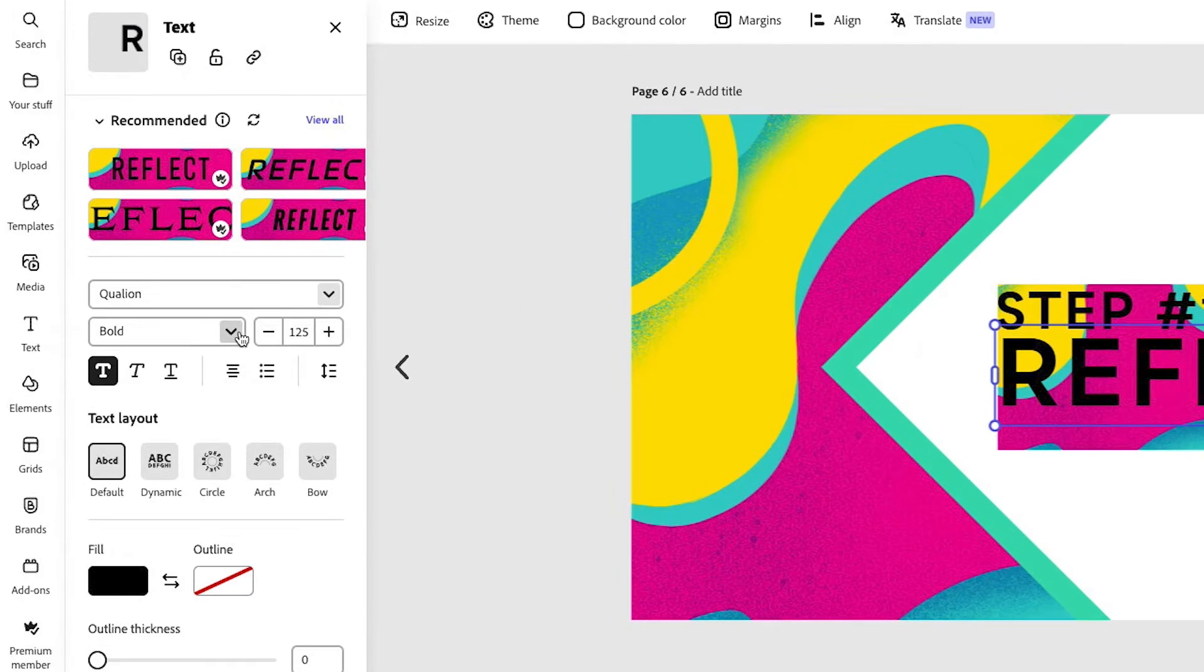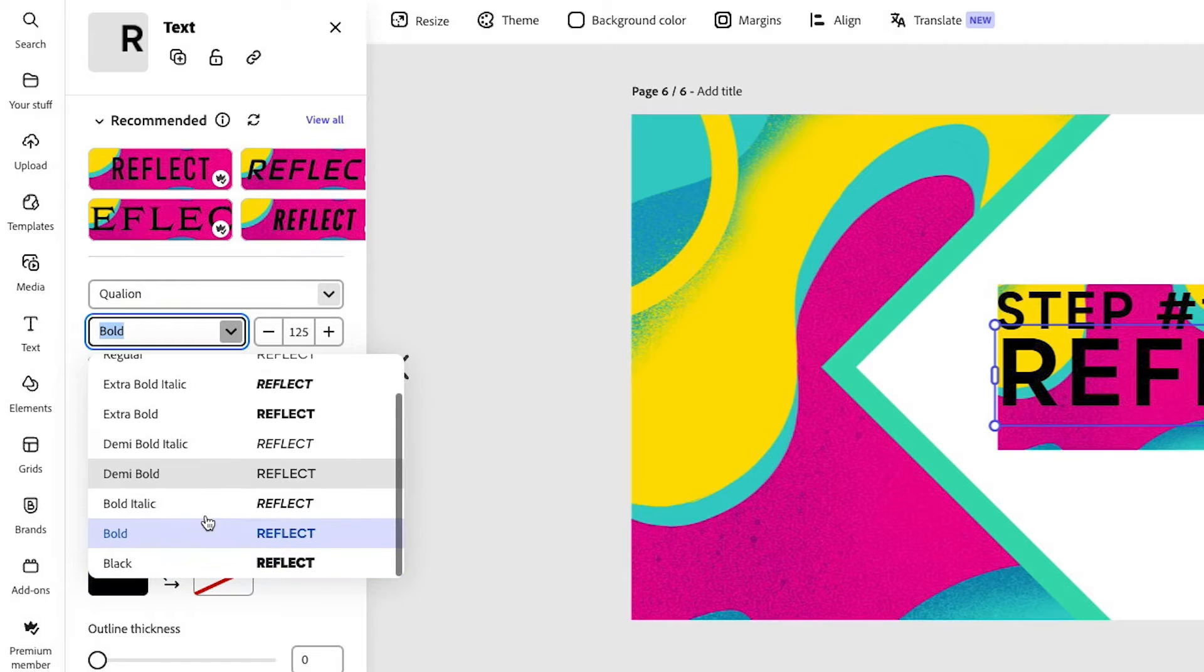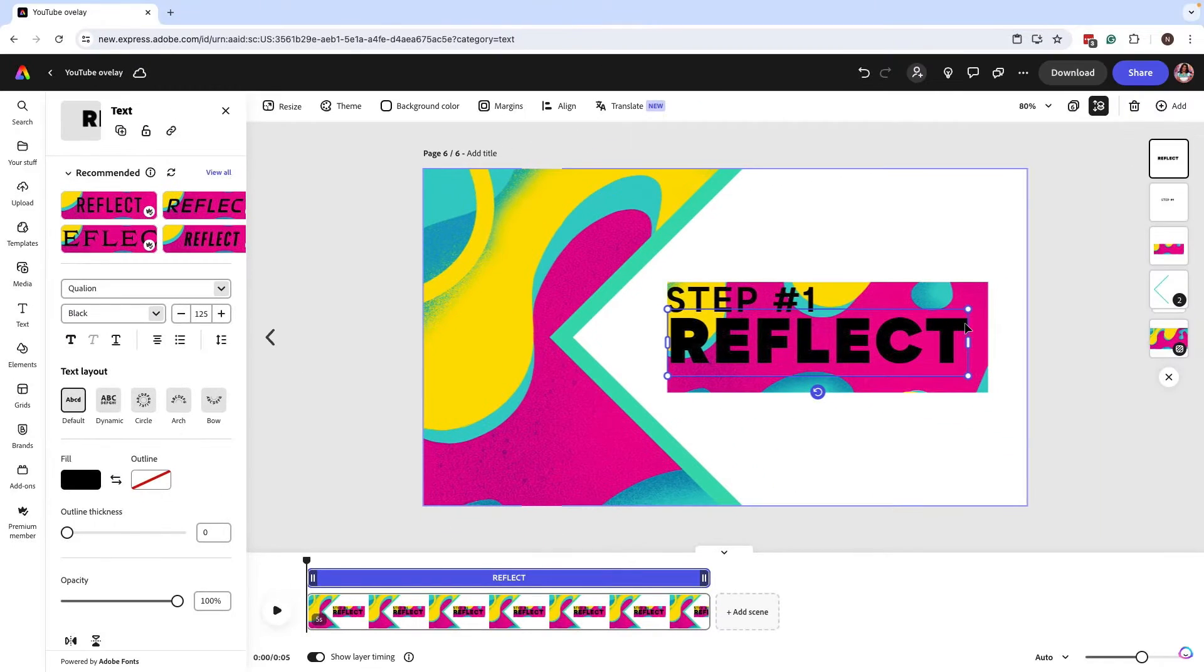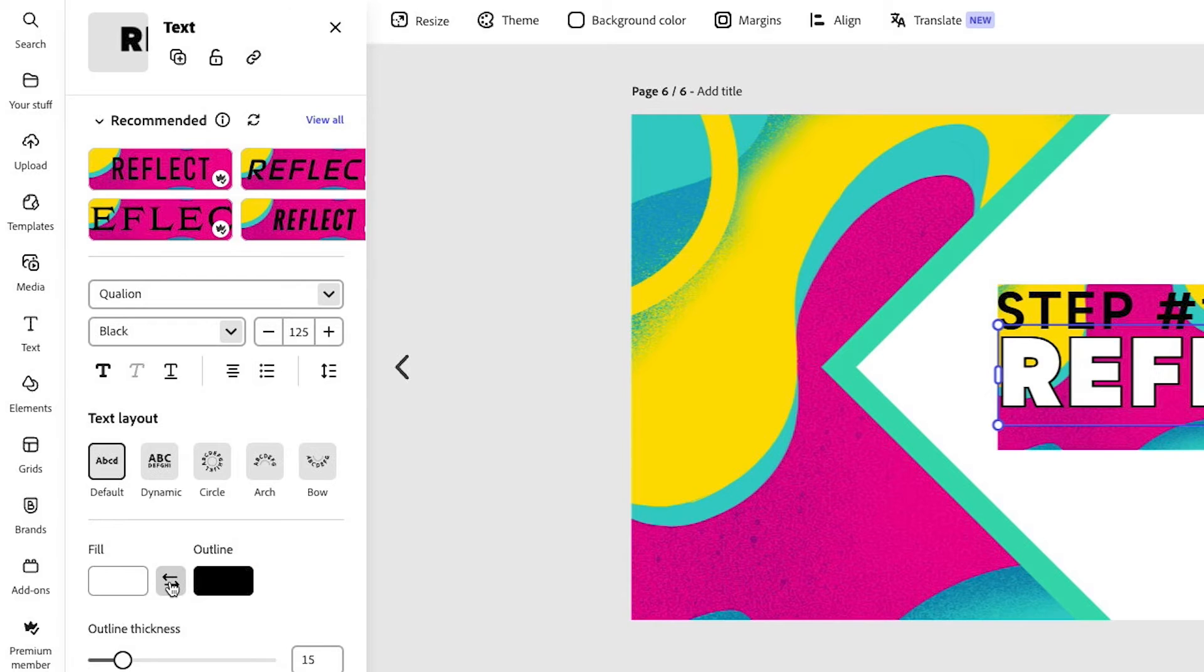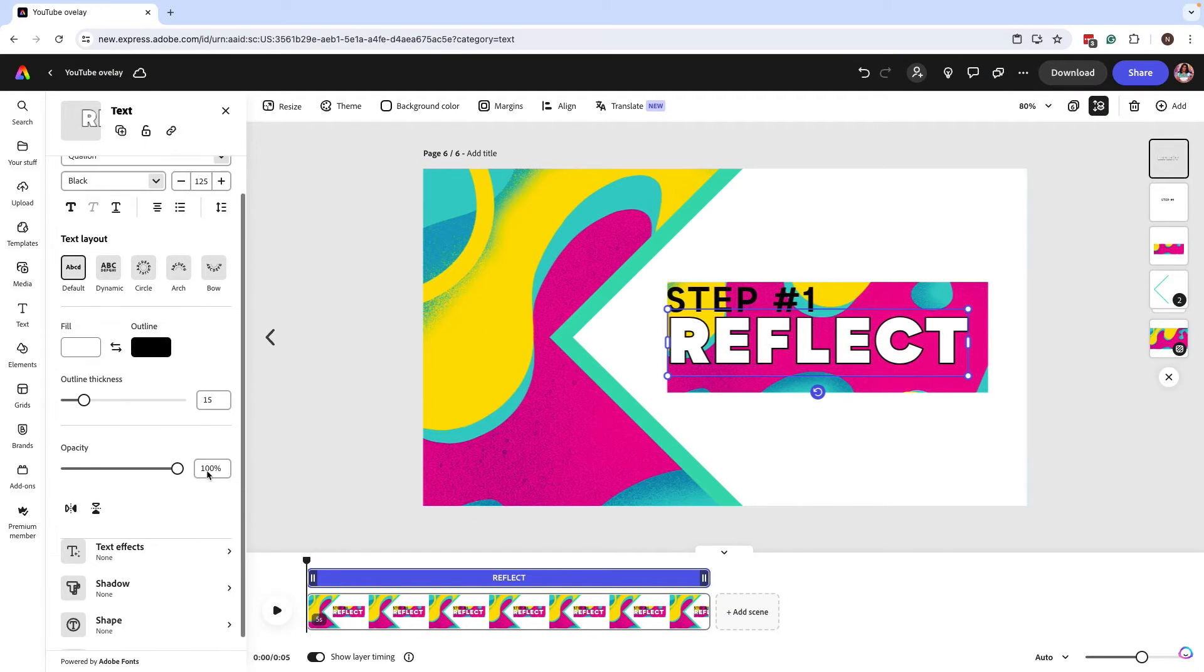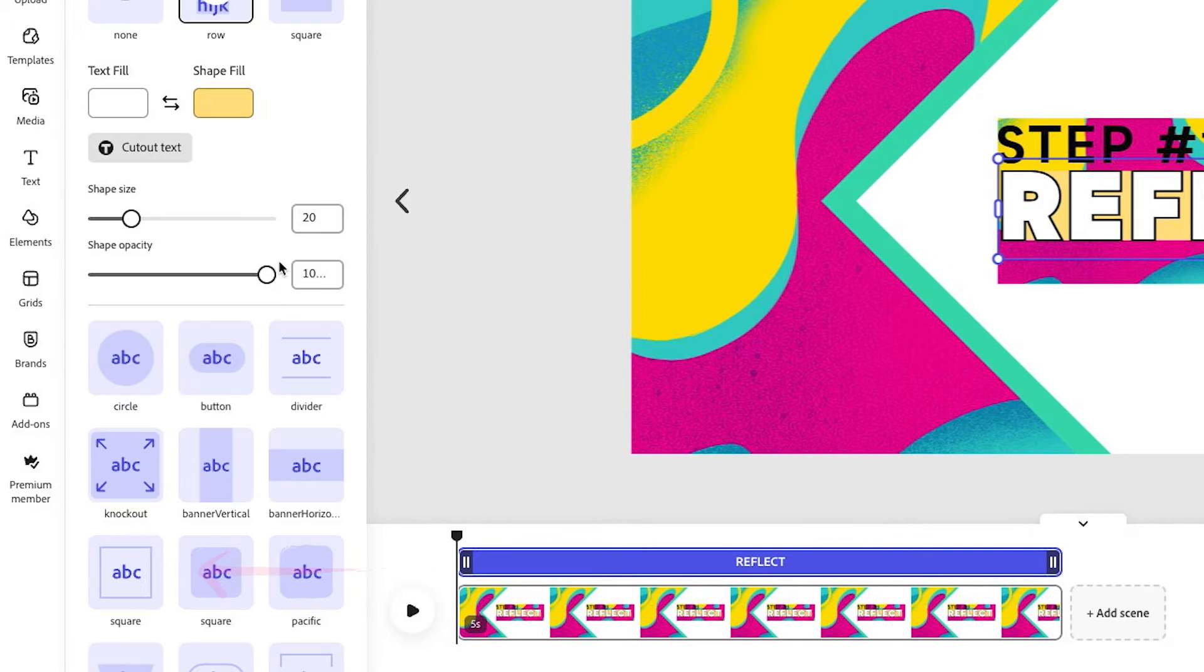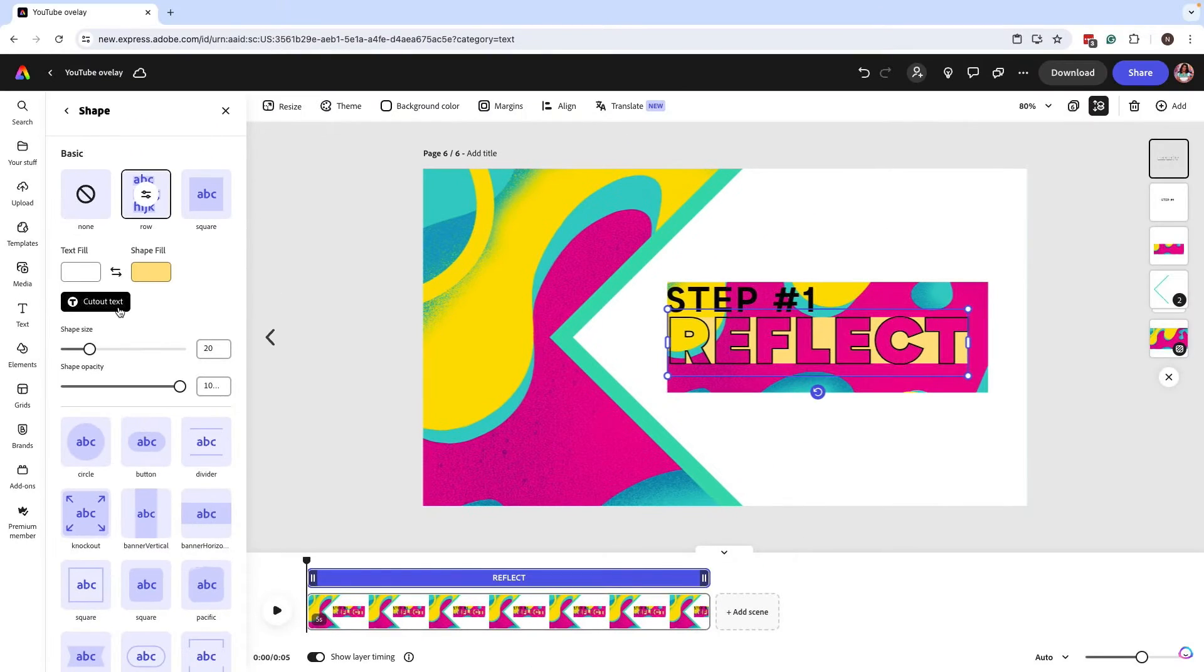And next, what I'm going to do is I'm going to give this a much bolder effect. Black seems to work well. And now I'm going to give it an outline. However, it's not really doing that cutout effect like I want it to. So what I'm going to do is go into shape and click on cutout text.